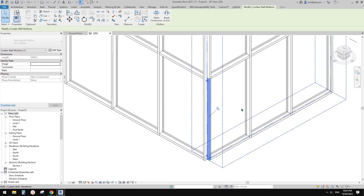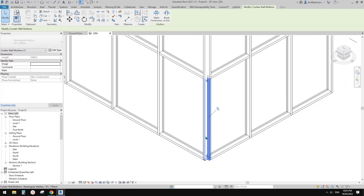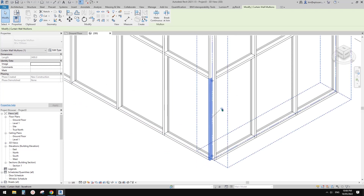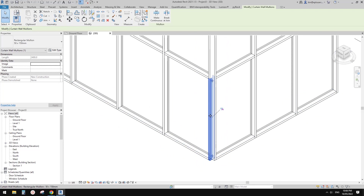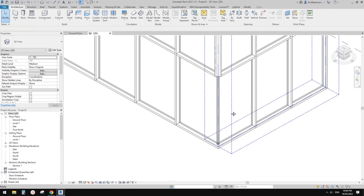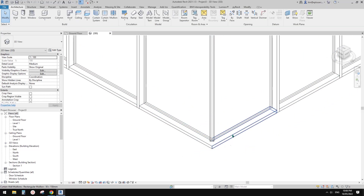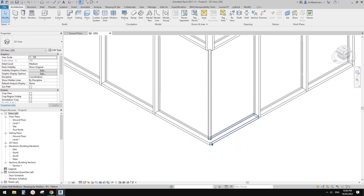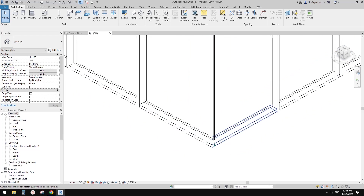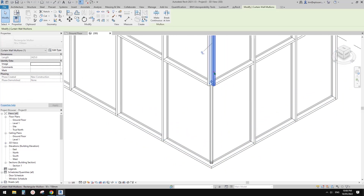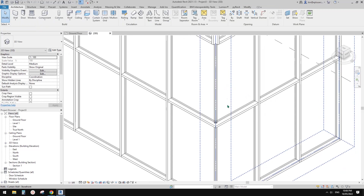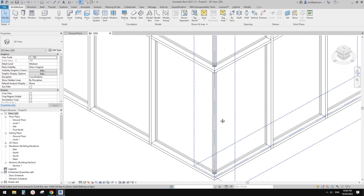This is the border mullion of this curtain wall, and this one is the border mullion of the other curtain wall. If we unpin this mullion and delete — unpin and delete — you will see the horizontal mullions will join together perfectly.